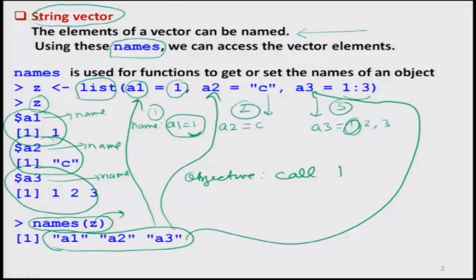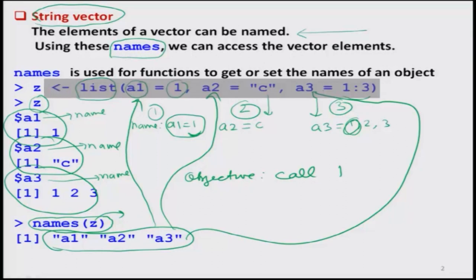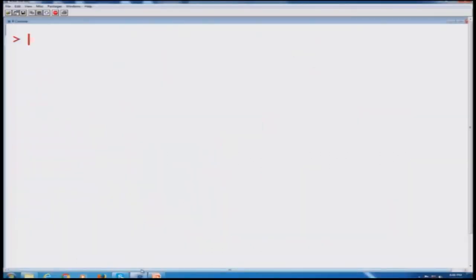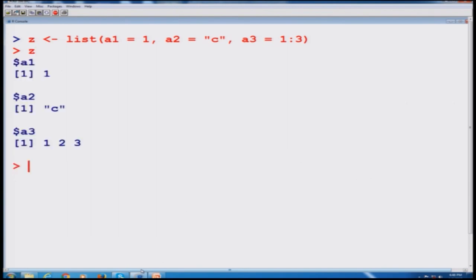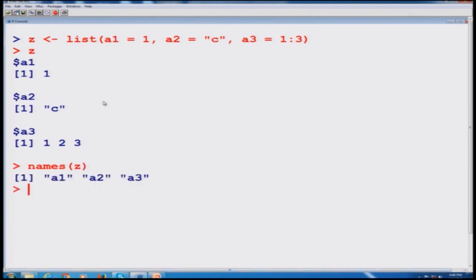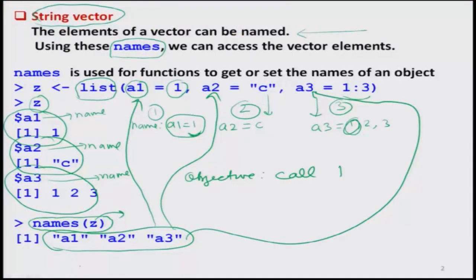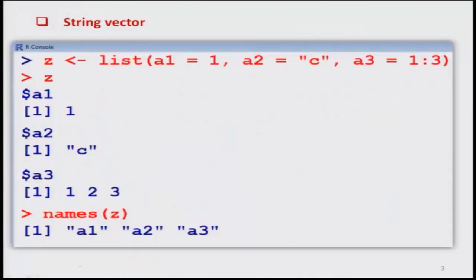Let us do it on the R console to see what we obtain. I have created the list with names a1, a2 and a3. Suppose I want to know what the names are in this list z — I simply type names and get the outcome. Here is a screenshot of whatever we have done.